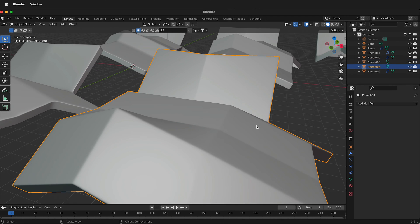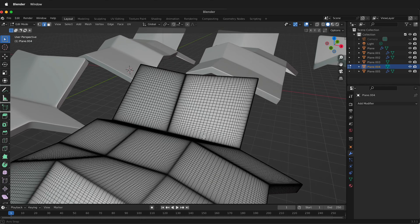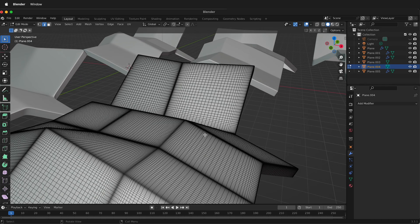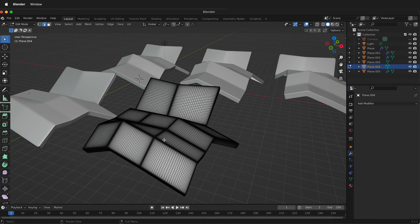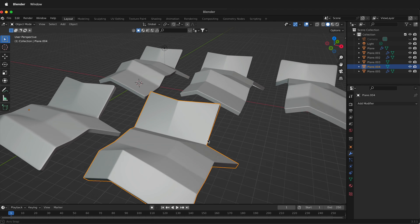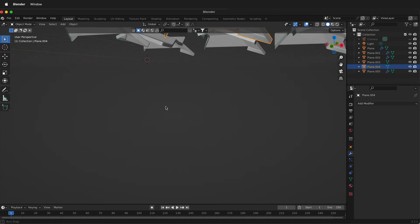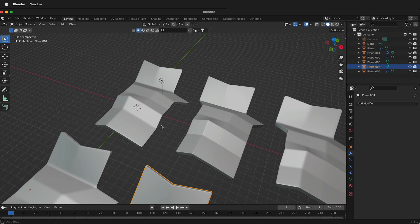But if I click on the one where I use the bevel to create these even creases, I can press Tab. It's a lot of geometry, but it's not near as much. So you can get away with a lot less geometry by using the bevel and having it apply those edges.